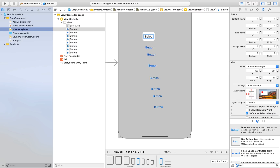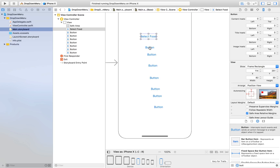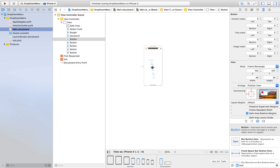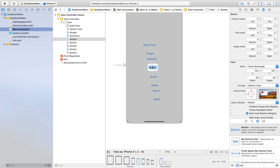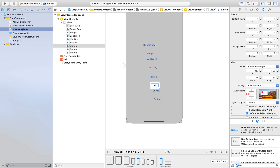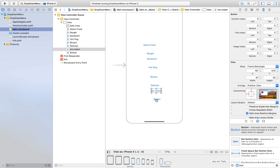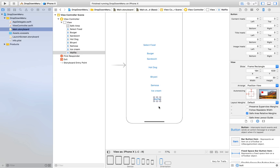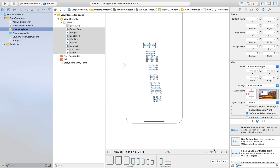The first button will be 'Select Food'. Then the food items: burger, sandwich, hot dog, biryani, samosa, ice cream, and waffle. Select all of them and hit the button which has a bunch of rectangles and a down arrow — this will bring all of them together into a stack view.